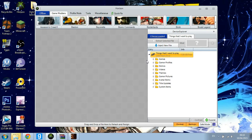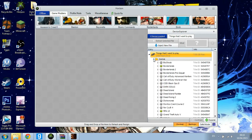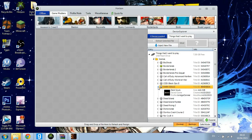Now when you've got your USB plugged into Horizon, just go to Games. Wait for that to load, then go to Dark Souls. As you can see it's here — just open that.